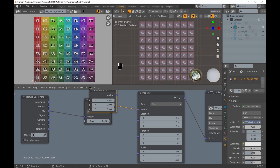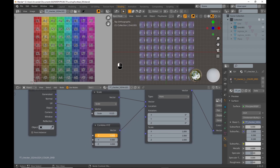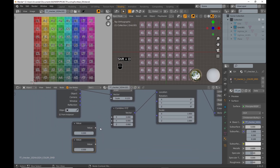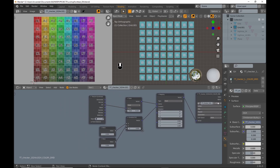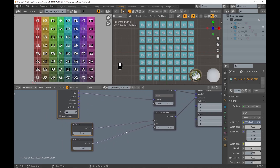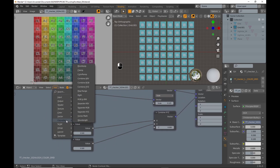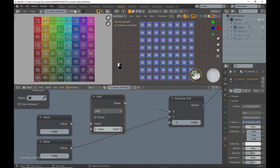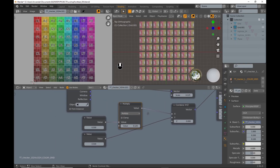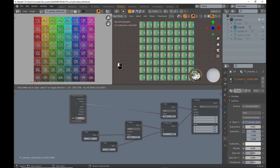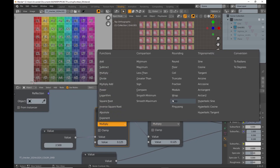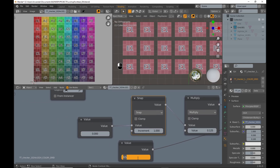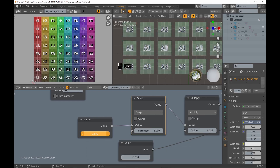To manipulate the axes independently, add a combine XYZ node. Since I want to move in increments of 0.125 I add a math node set to multiply with a factor of 0.125. Because the value node is a float, I have to duplicate the math node and set it to snap with a value of 1. Now I can move on both axes in the right increments independently.